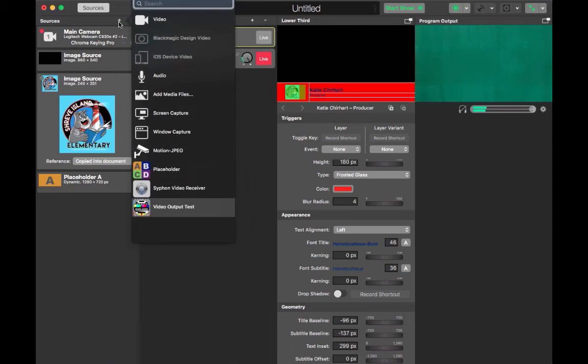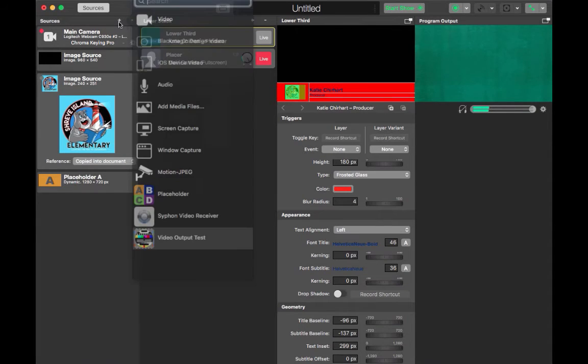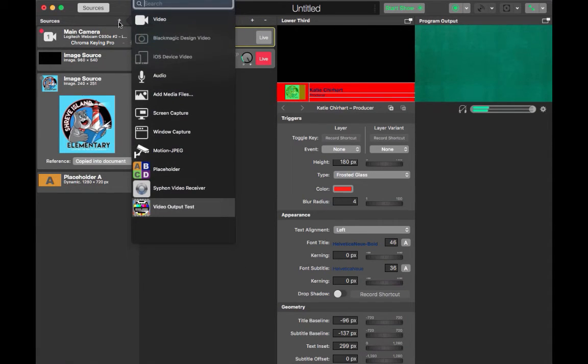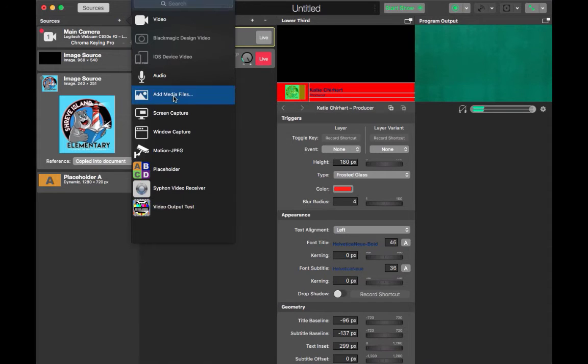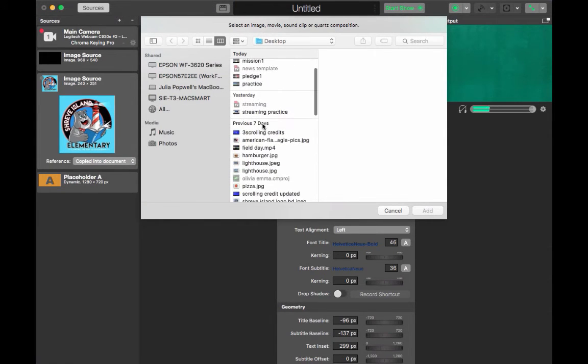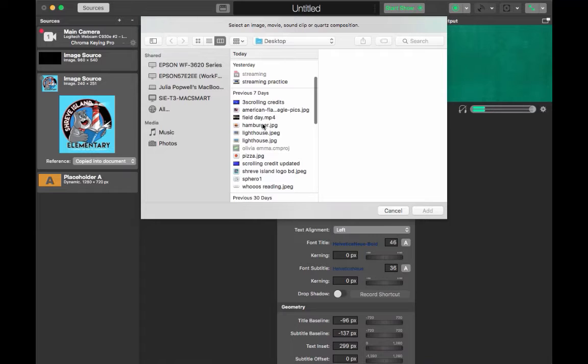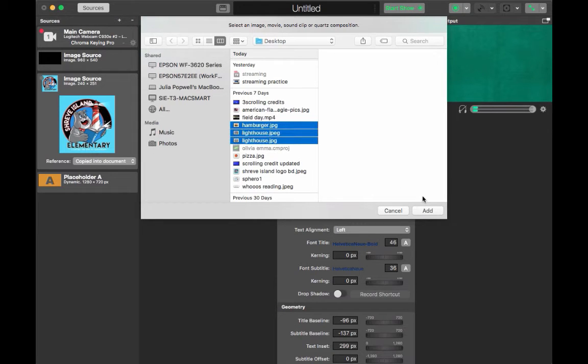Once you have the chroma keying set up you need to add a source that can be placed on top of the green screen. To do that hit the plus sign under sources. You're going to add another source to put on top of that green screen that you're blocking out.